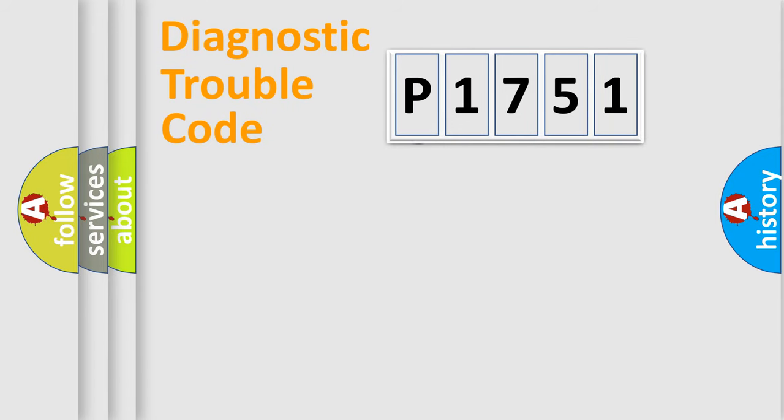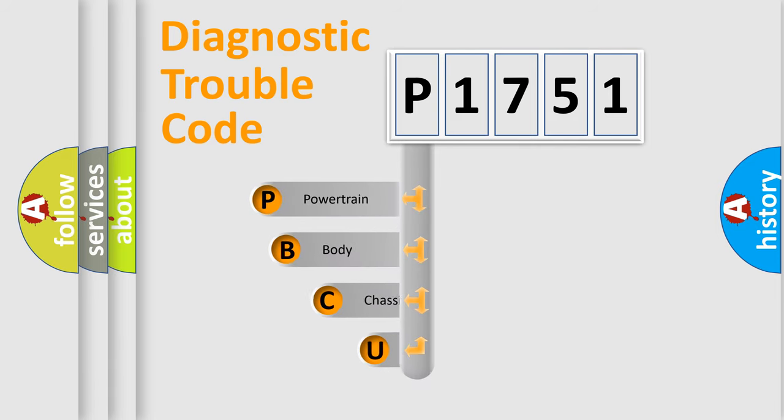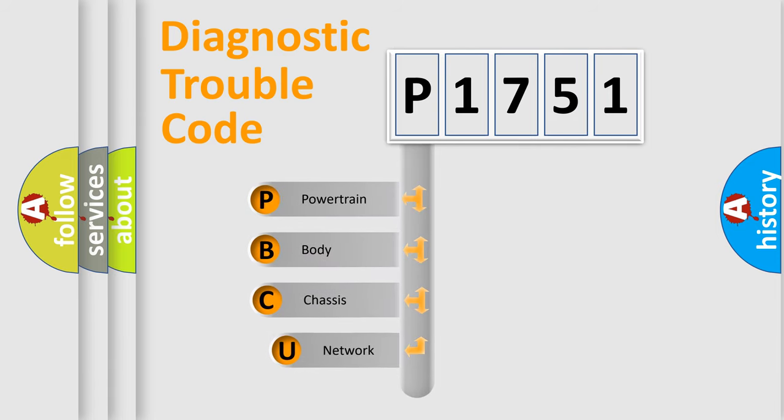First, let's look at the history of diagnostic fault code composition according to the OBD2 protocol, which is unified for all automakers since 2000.